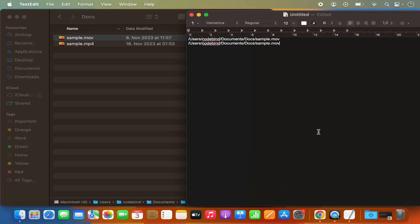So these are the two options which you can use to copy the file path on your Mac operating system. I hope you've enjoyed this video and I will see you in the next video.